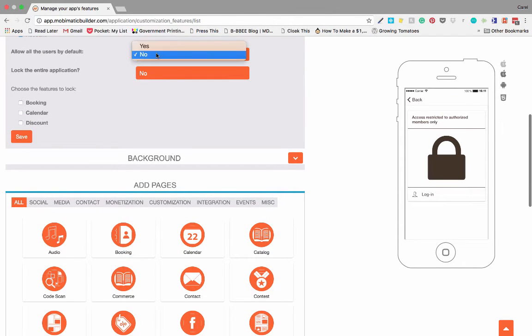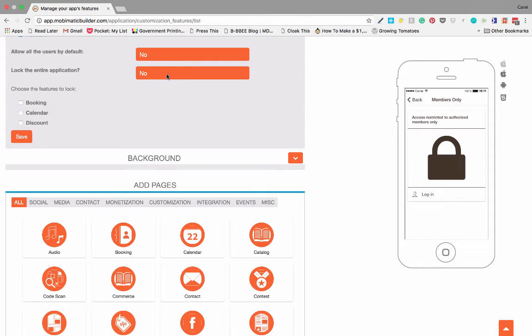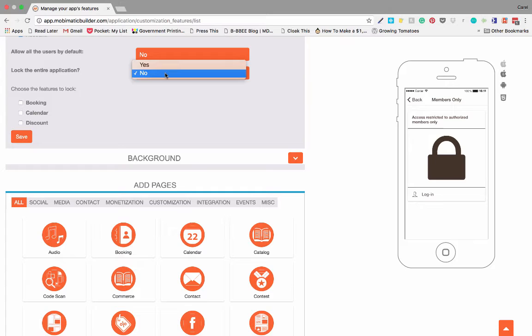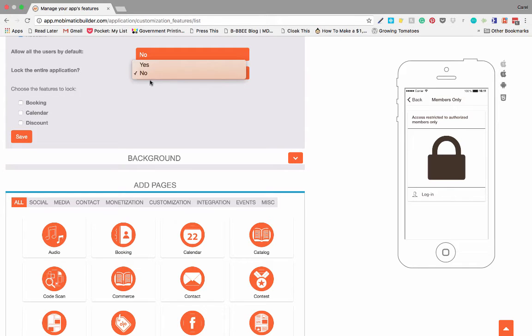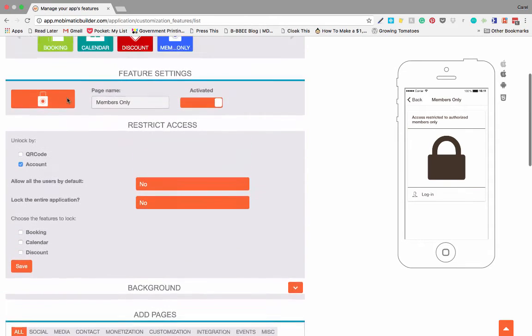Allow all users by default? No, we'll leave it like that. Lock the entire application? This option allows you to either lock your entire app so the user cannot access anything until he's logged in, or if you set it to no it will allow you to lock certain features. So let's set it to no.